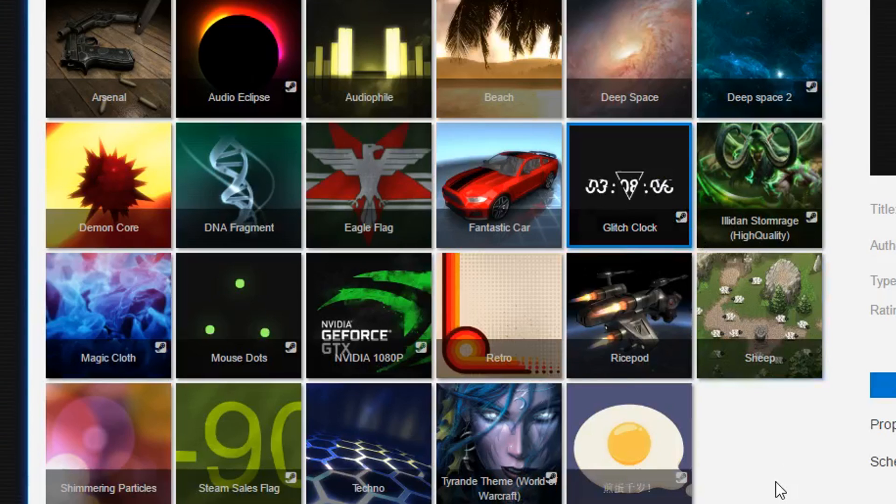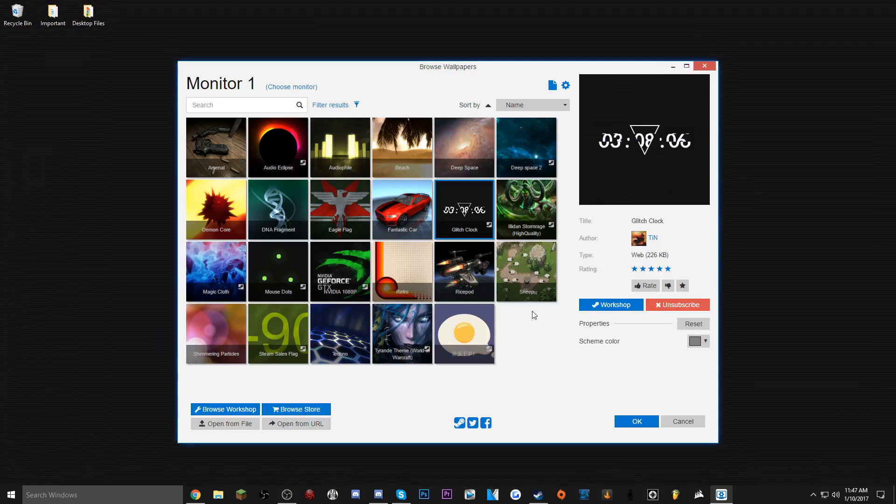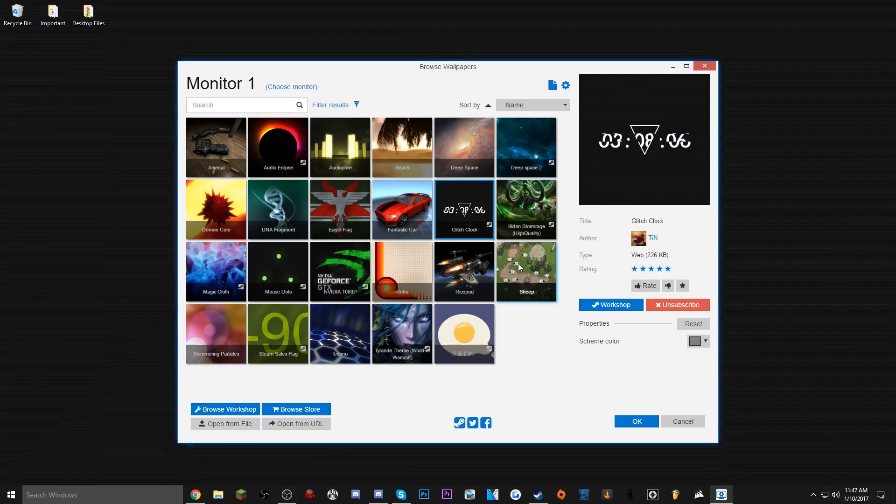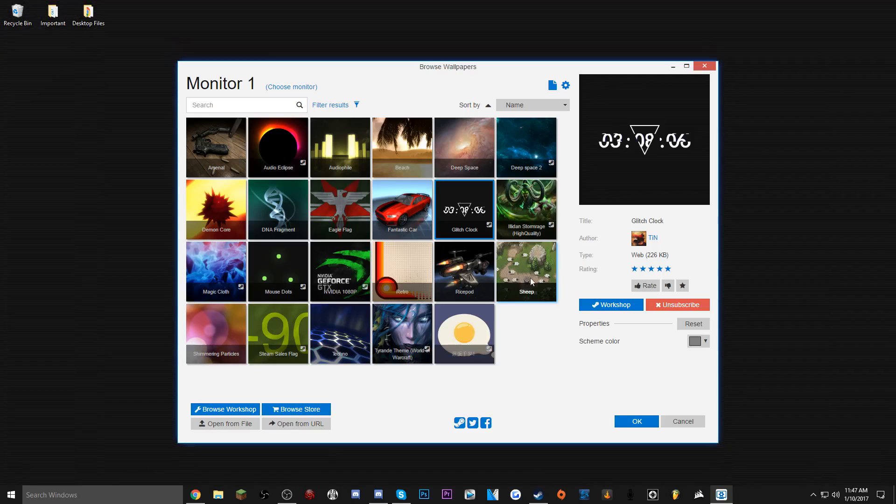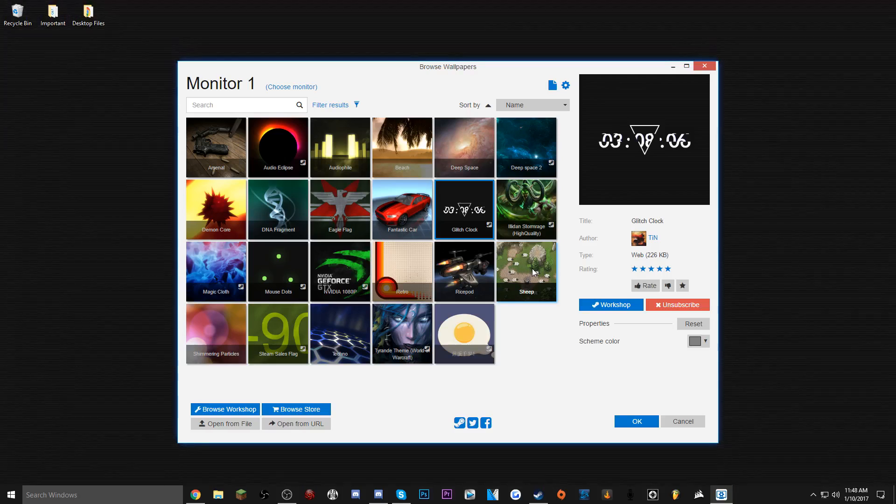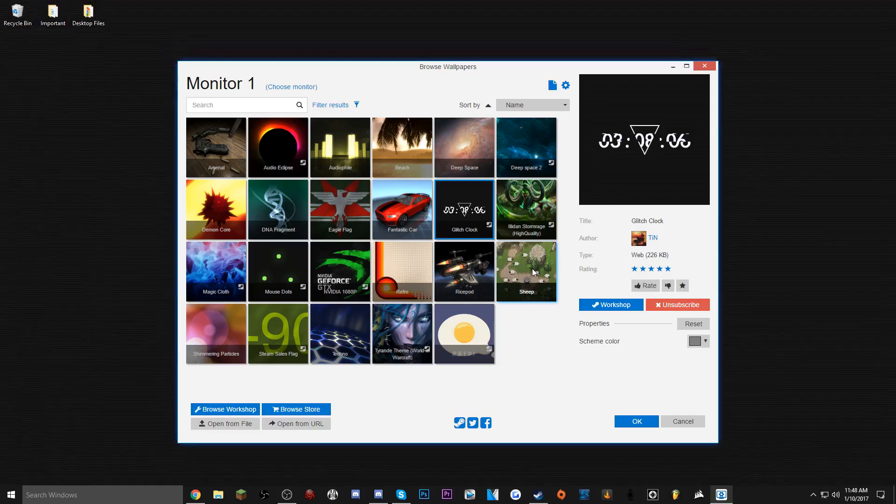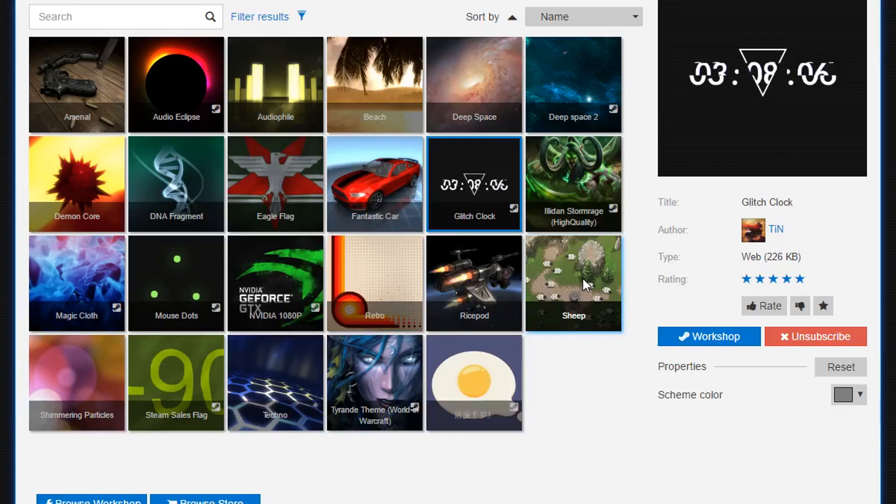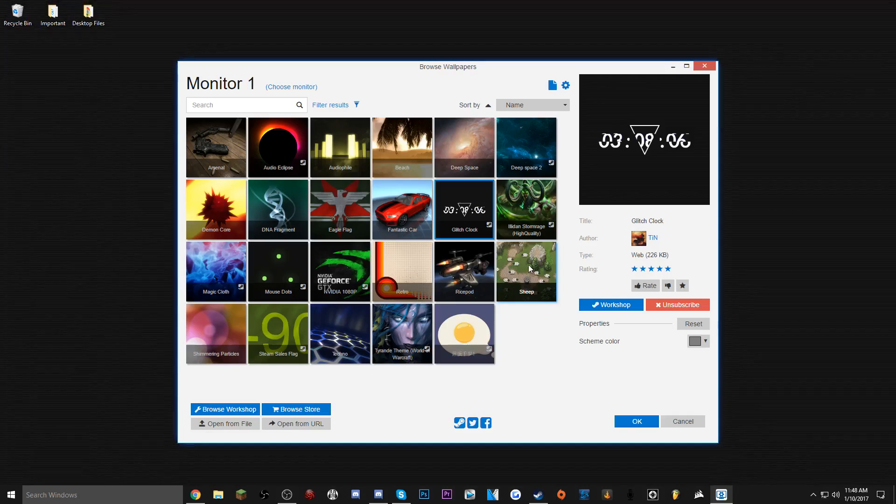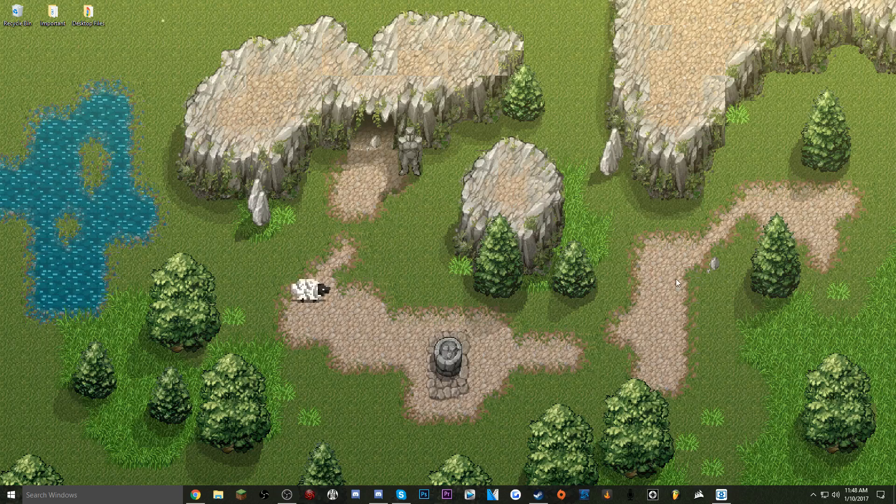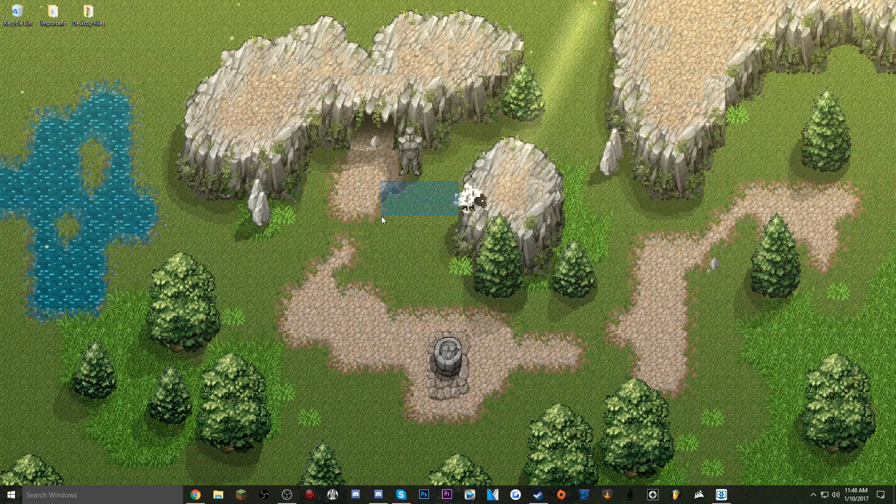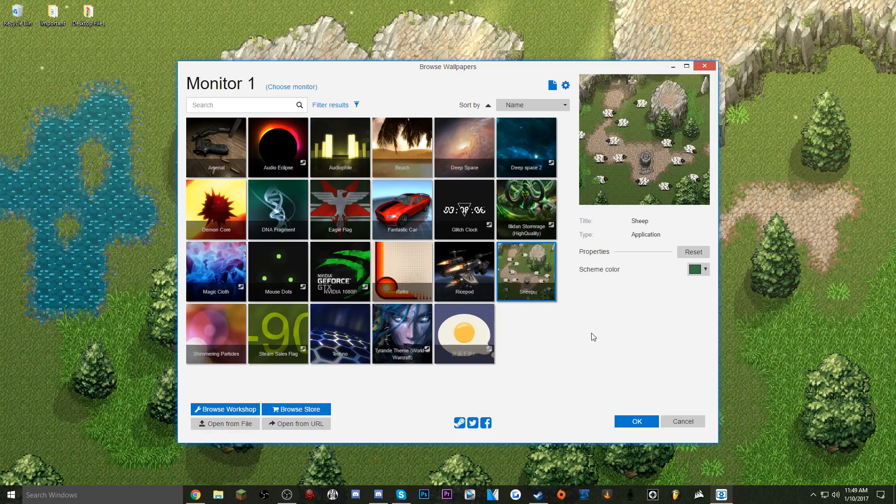I want to show you the interactive game one. So this is just called Sheep. This is within the software itself, so you don't have to search for it on the workshop. So I'm just going to click it, it'll automatically apply it, and as you can see it just launched the game and you can mess around with the sheep. And there's even sound which is kind of cool.